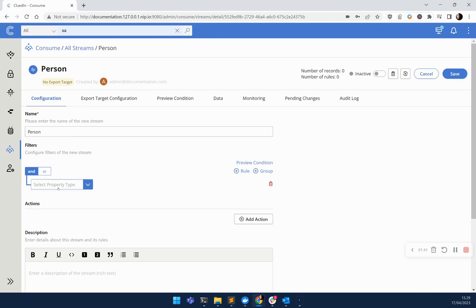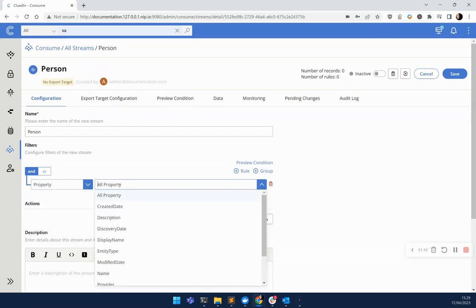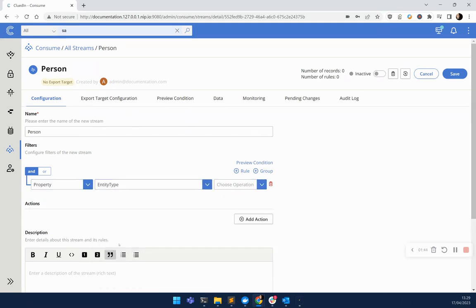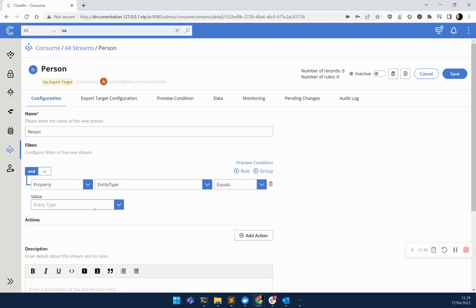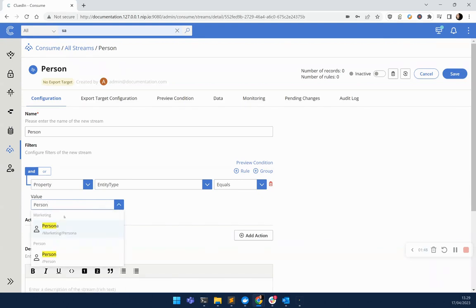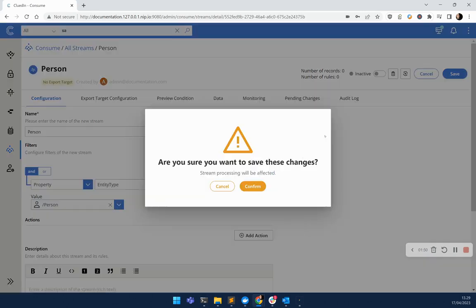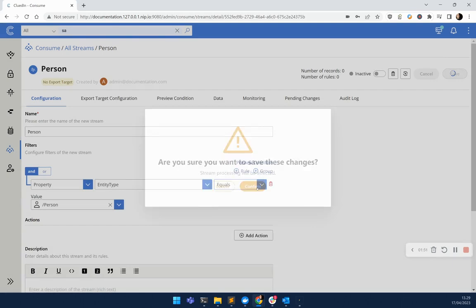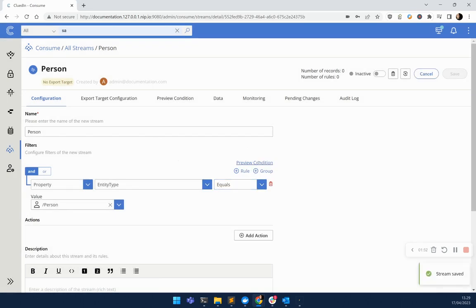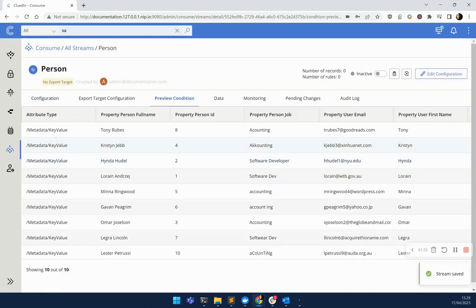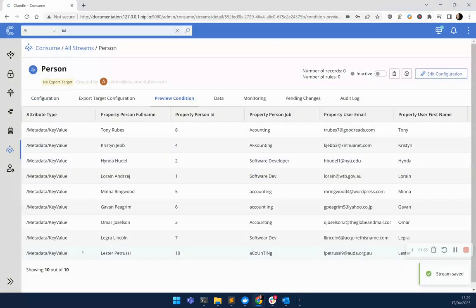Here, we need to specify exactly what type of data we're looking at streaming out. In this case, let's just keep it simple and set the type of data to person. Save, confirm, and we can see a preview. Here are all the users that will be pushed out.